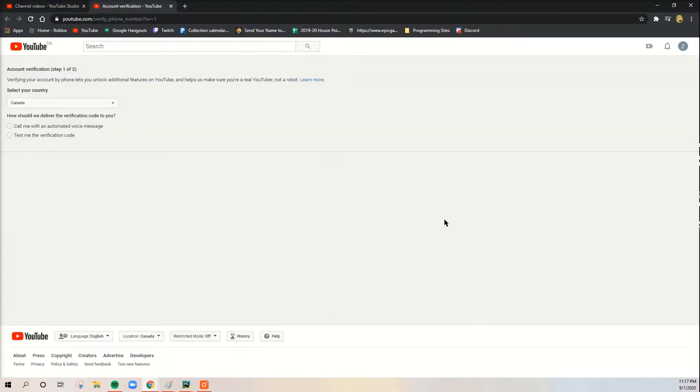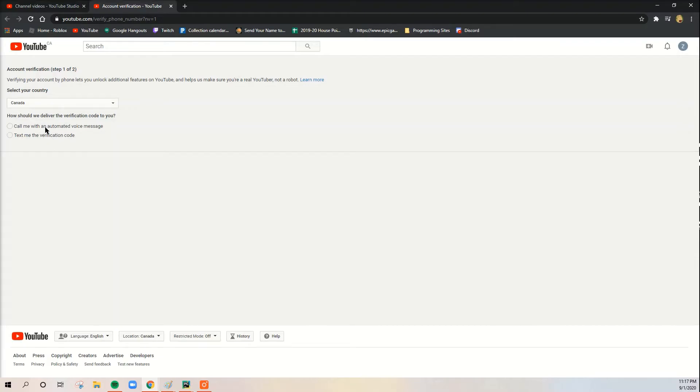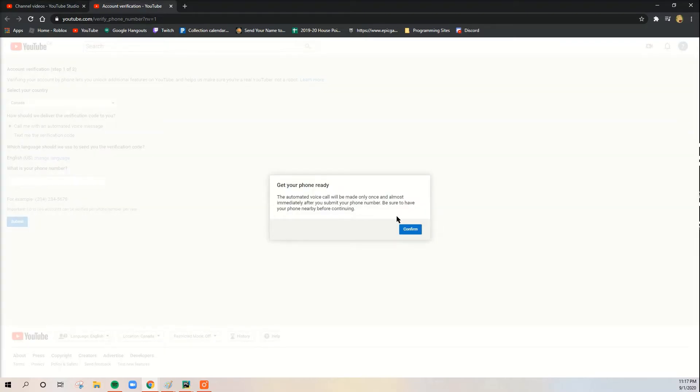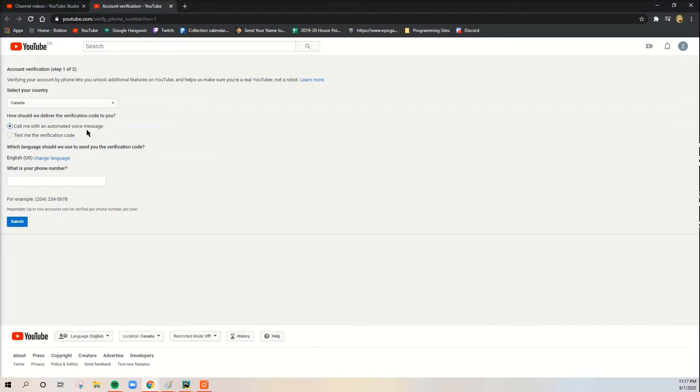And just so you know, this is one way. I'm going to show you guys how to verify. So what you're going to do here is specify your country and choose if you want a call with automated voice message or text. You're going to need a phone number for this. You just have to click confirm and then you can put your phone number here. Then it's either going to call you, depending what you choose, or text you the verification code.